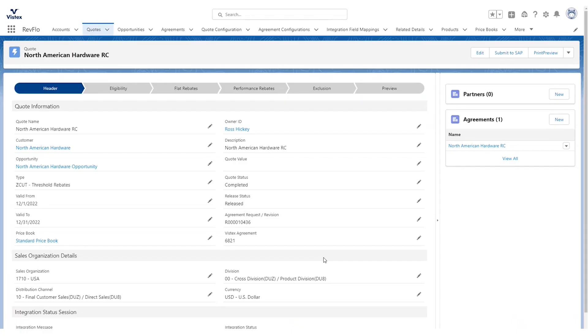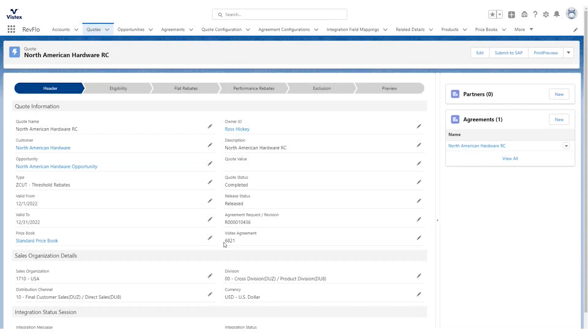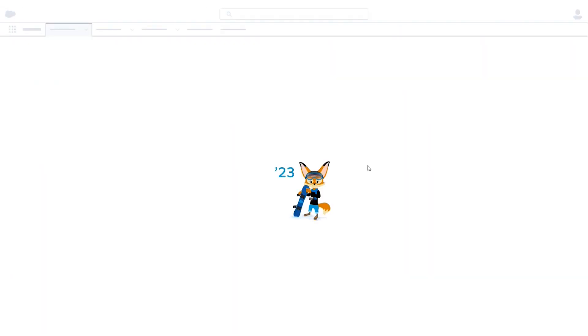Now, once our contract administrator has gone in and approved it and it's been posted and it's a live agreement, you can see that reflected right here with the Vistex agreement number. This contract is live. It is working for that customer. They are receiving rebates based off the information you put in the flat rebate section. In here, I can access that agreement.